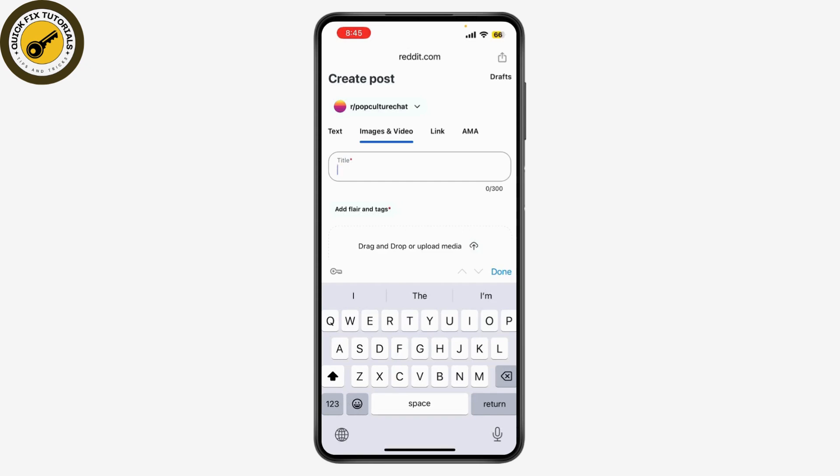Once you're happy with your title and description, double-check everything to make sure it looks good, then click or tap 'Post' to share your video with the subreddit. And that's it — your video is now live on Reddit! You can check back later to see comments and upvotes from other users.